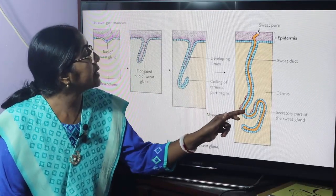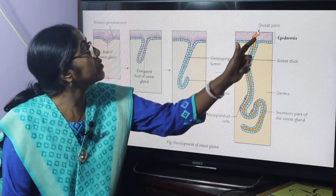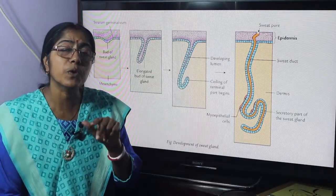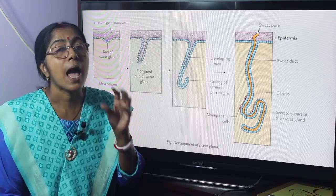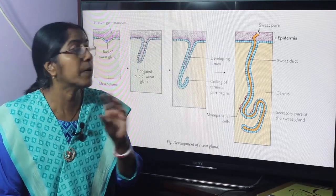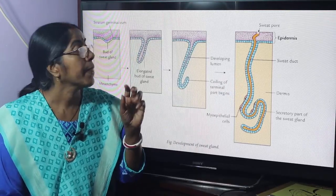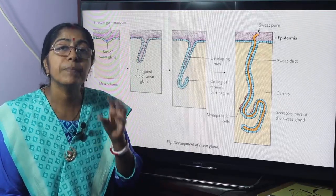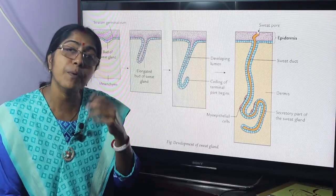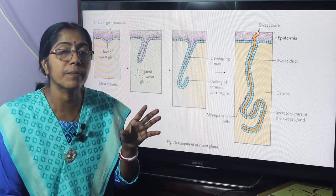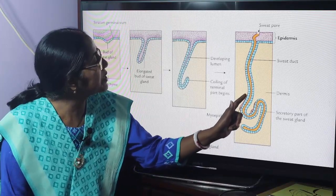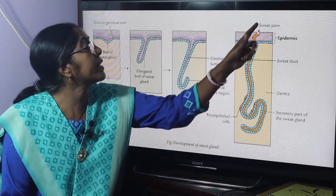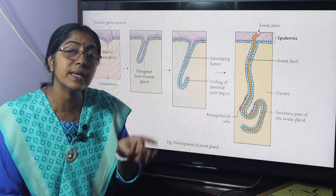The ductal portion of the sweat gland opens onto the skin surface via a sweat pore. There are two types of sweat glands: eccrine sweat glands, which develop during intrauterine life, and apocrine sweat glands, which develop during puberty. Apocrine sweat glands are found in the area of the nipple, pubic region, and perianal region.